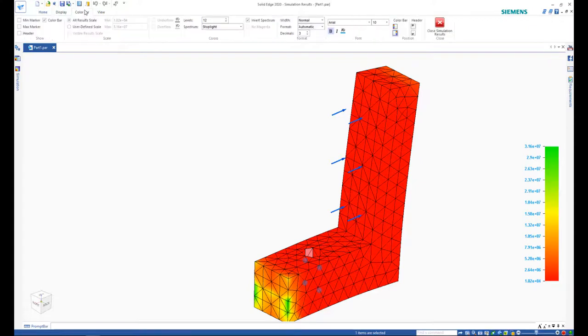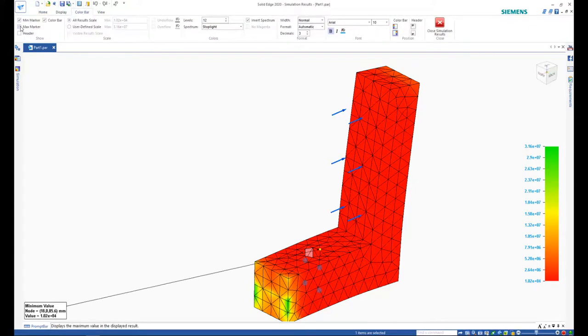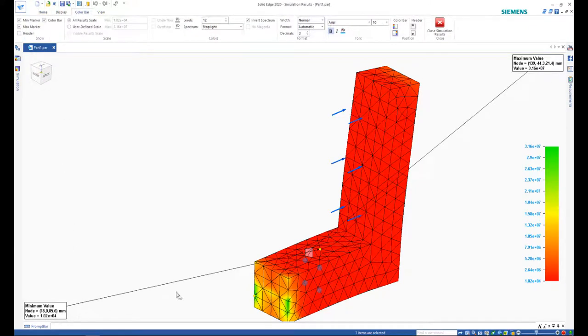We also have the option to view the maximum and minimum values for this factor of safety.